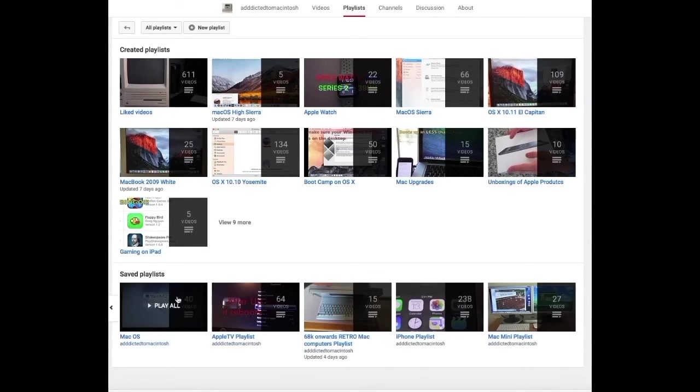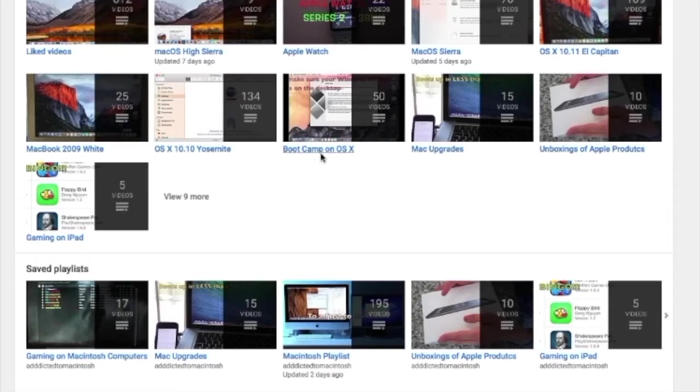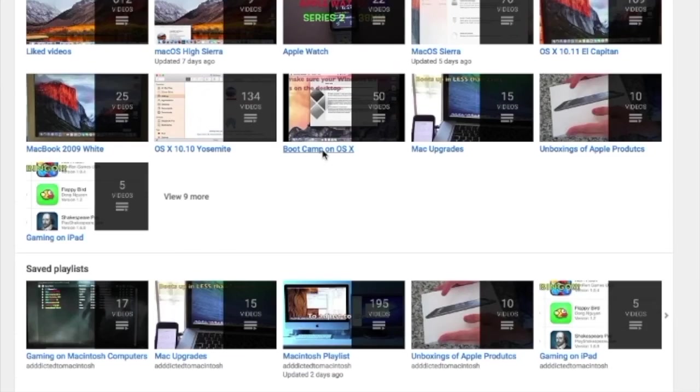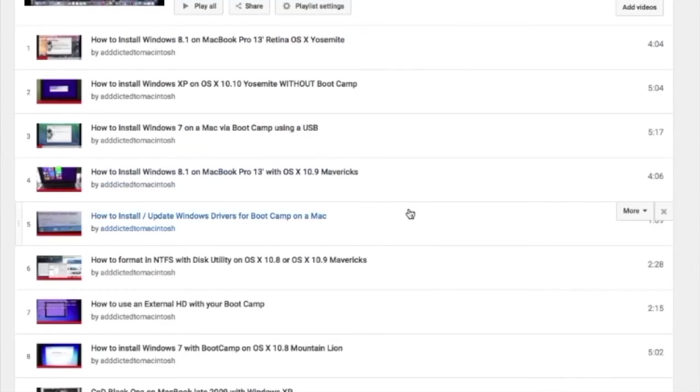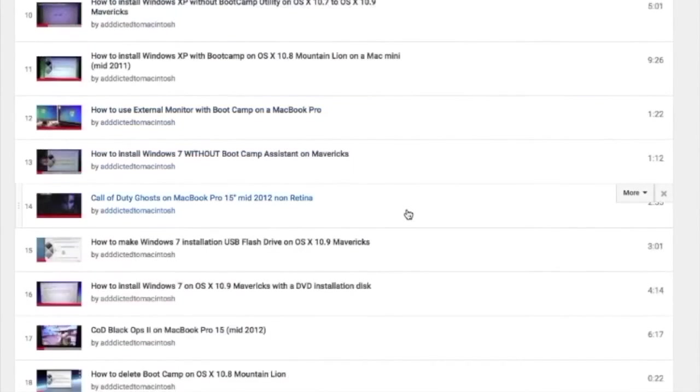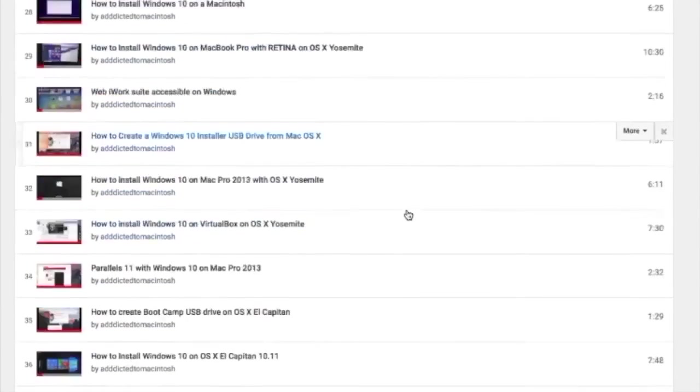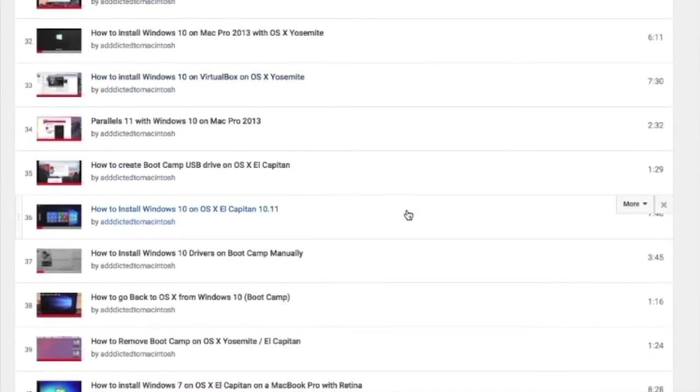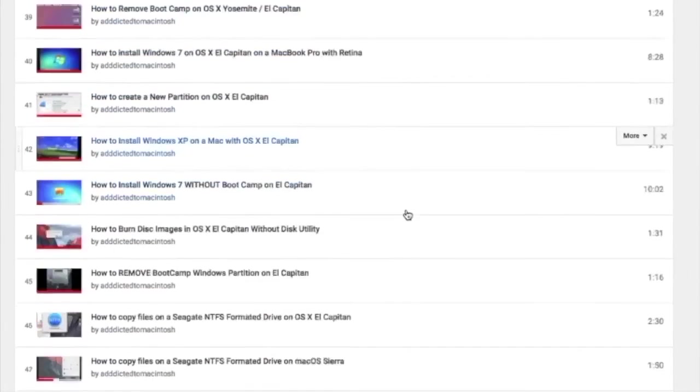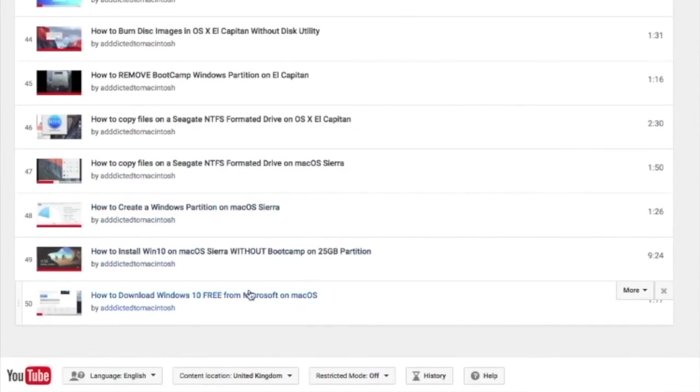There are many videos on many different Apple products, including macOS High Sierra. You can also check my bootcamp playlist. There are many videos on how to install Windows XP, Windows 7, Windows 8 and Windows 10 on a Macintosh. Check it out.